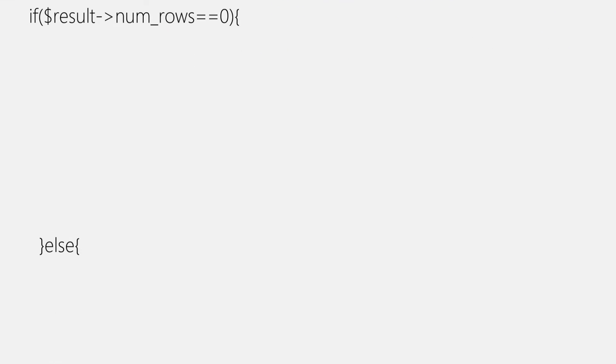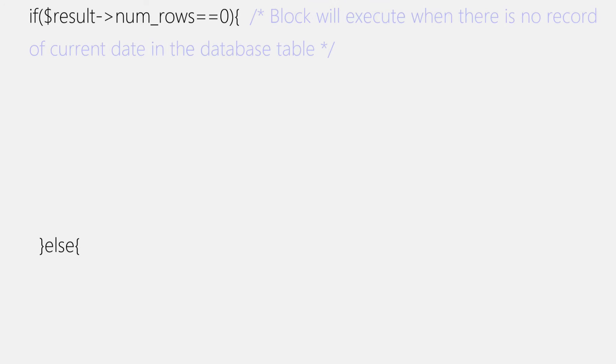After that, we'll need to add an if block. If block will execute when record for current date does not exist, and else block will execute when record for current date exists. Condition for if block is when num_rows variable of result object, that is results variable here, is equal to zero.